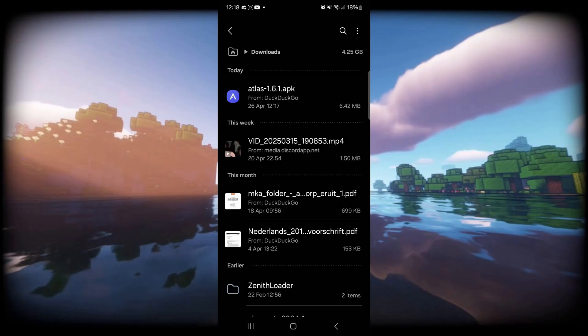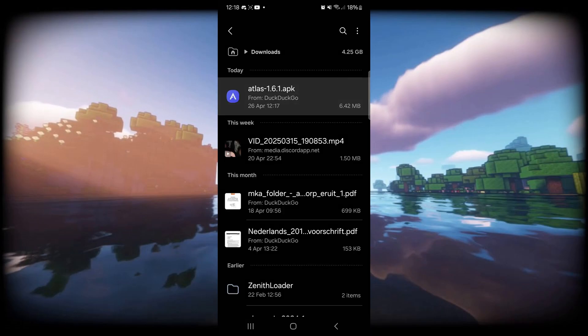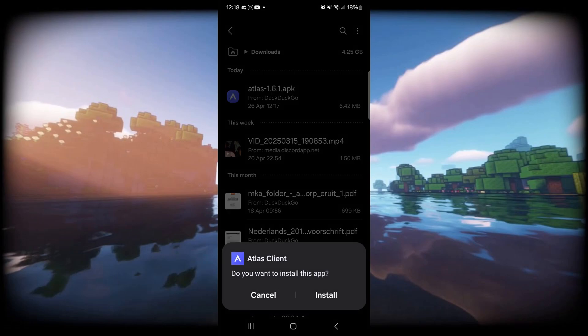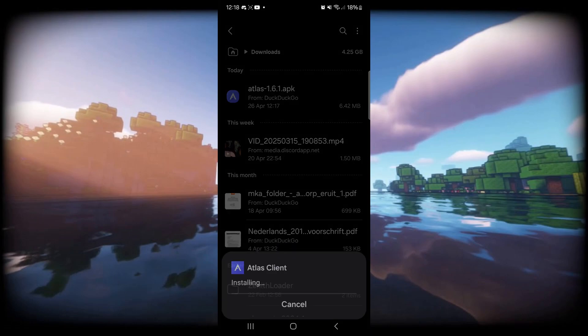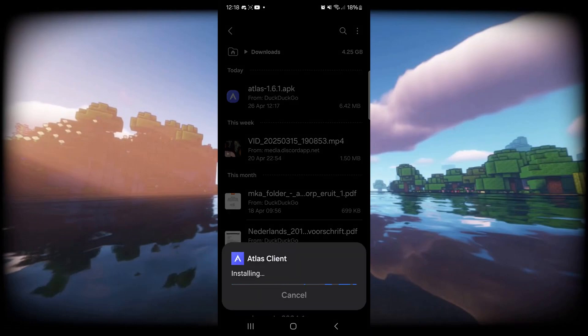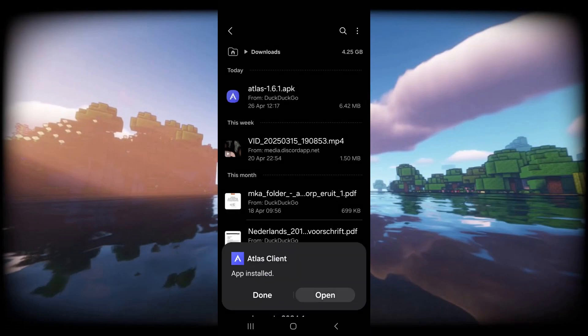Now, as you can see in my downloads, I have Atlas Client. Simply click on that and then click on Install. Atlas Client has now been installed successfully and we can open it up.